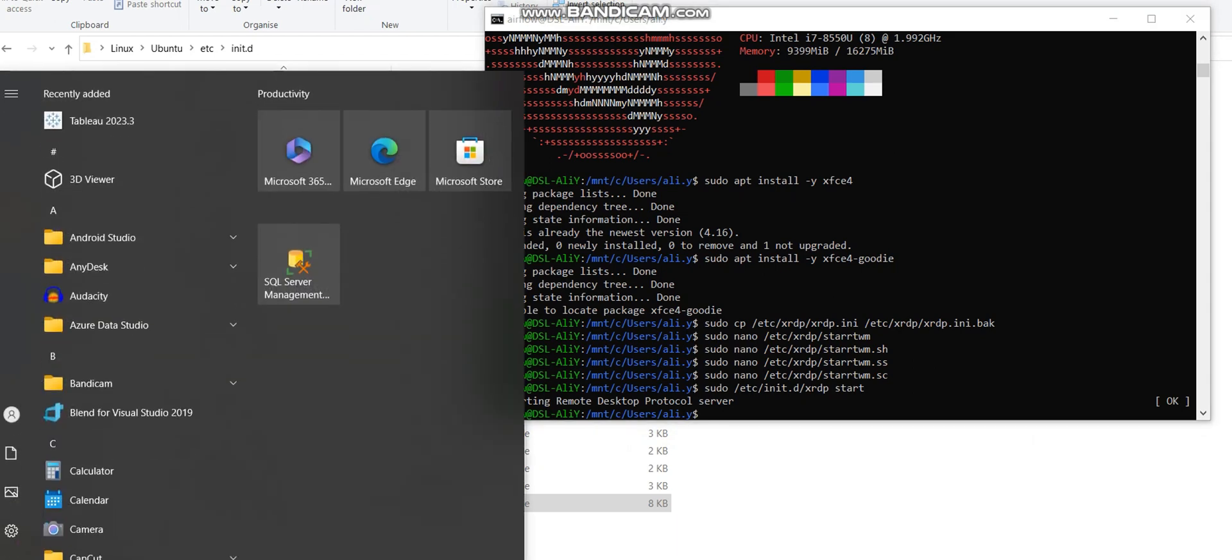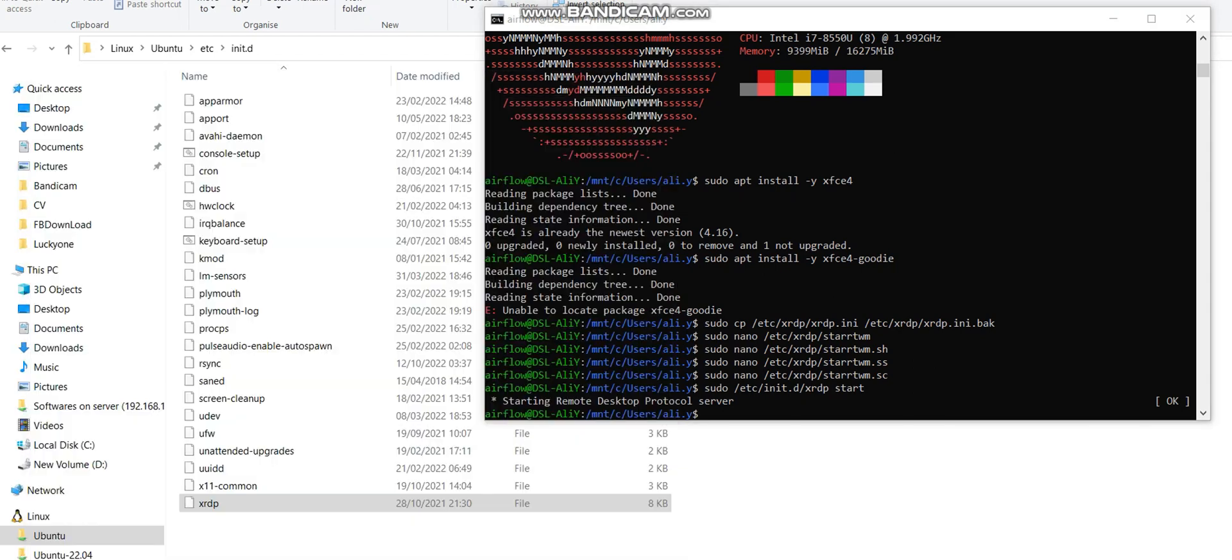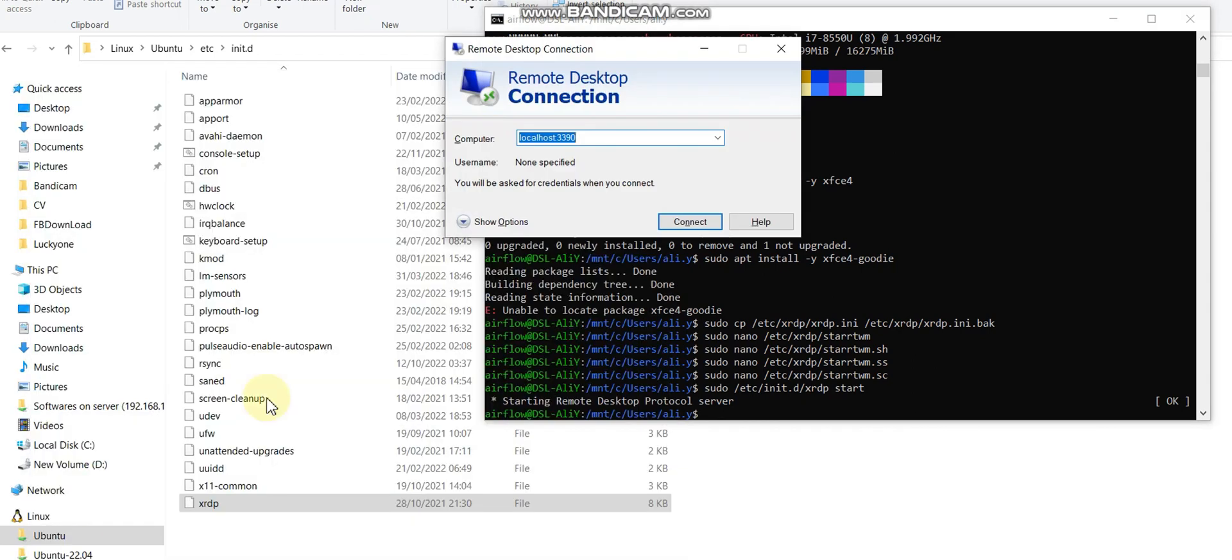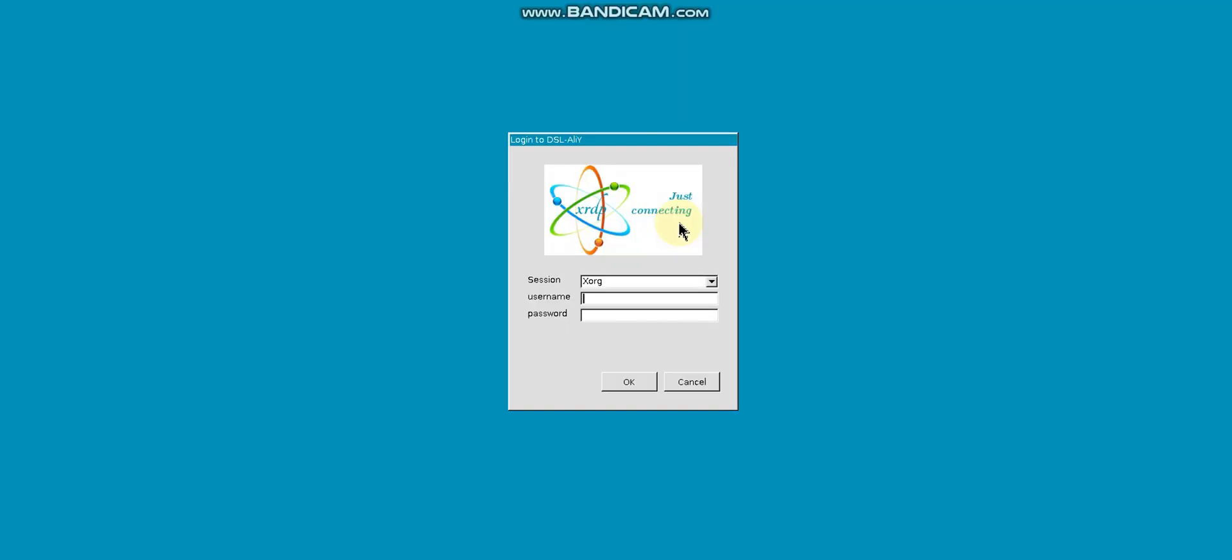Now I'm going to use Remote Desktop and here in GUI I will need to use localhost:3390 port. You can change the port as well. And here my username - like my user is airflow and my password accordingly to the airflow. Let me hit OK.